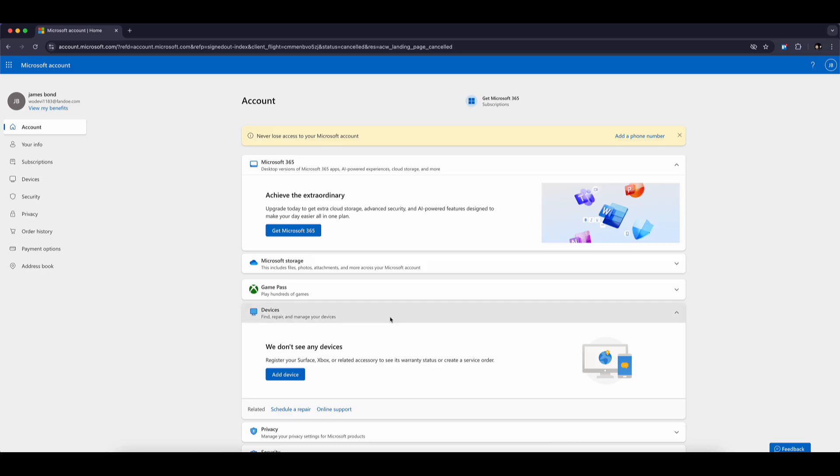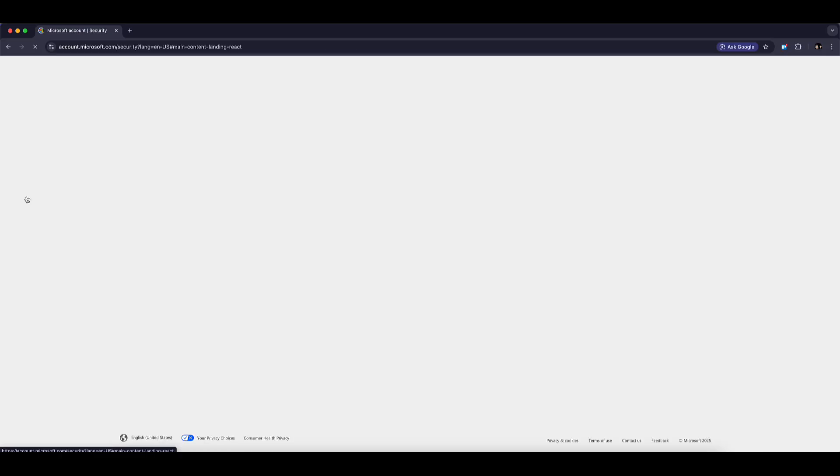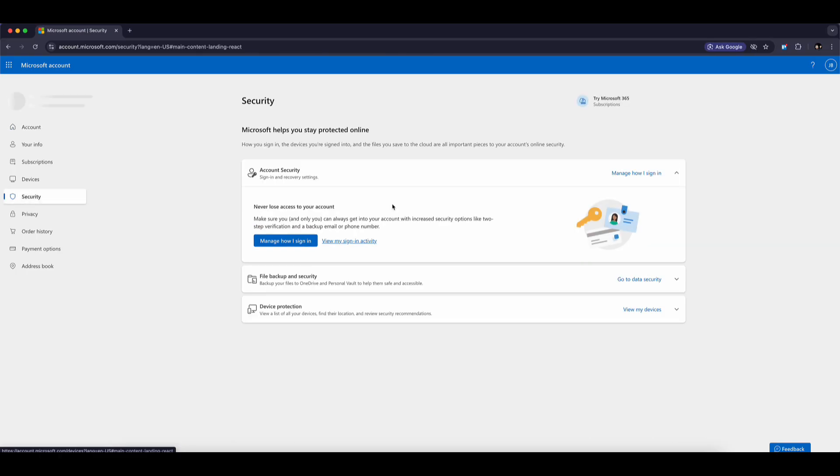Don't worry, this is a common issue, and I'll show you how to fix it step by step. First, open a browser on your computer and log into your Microsoft account. Once you're signed in, look at the left-hand side and click on Security.